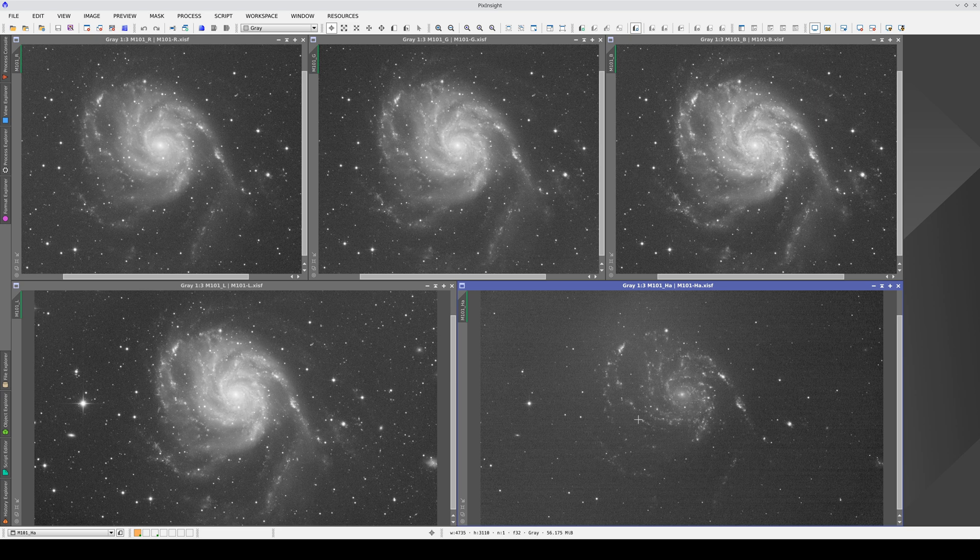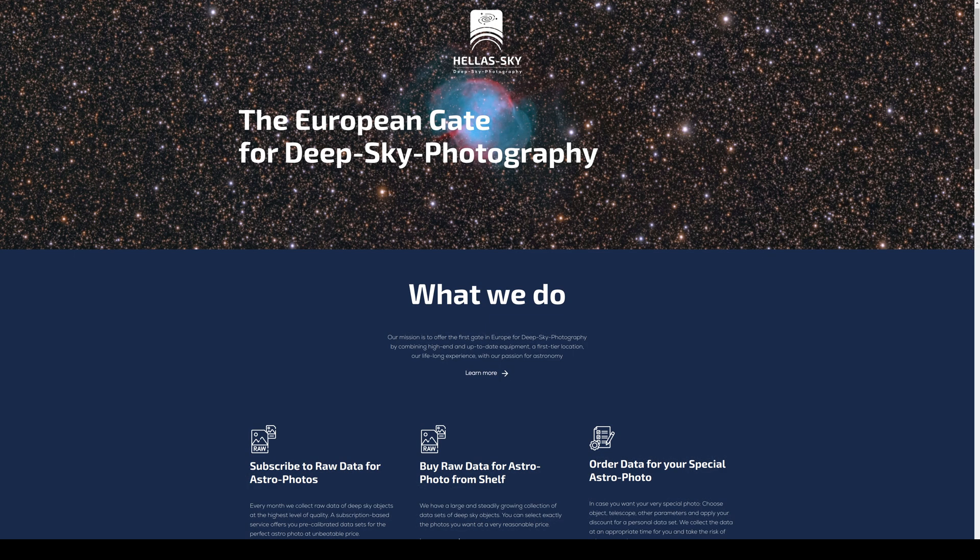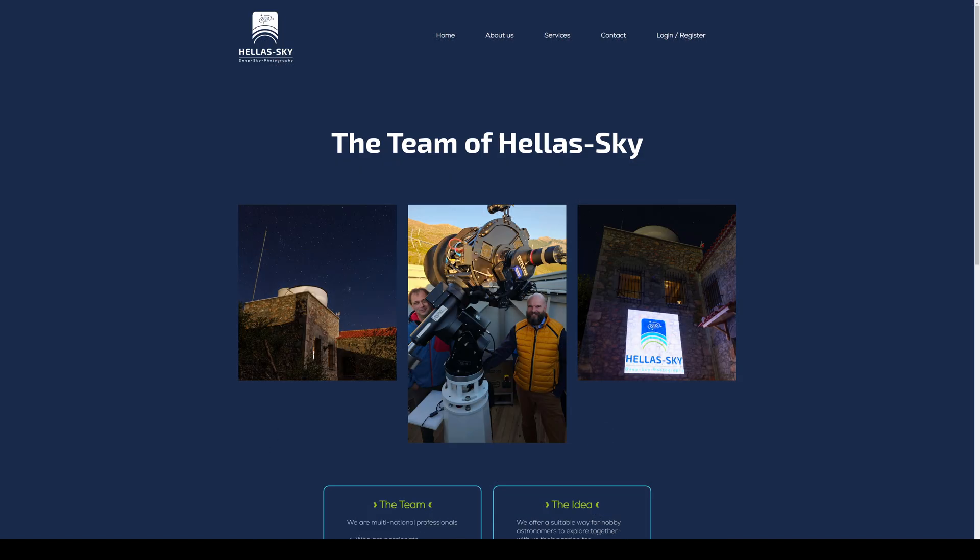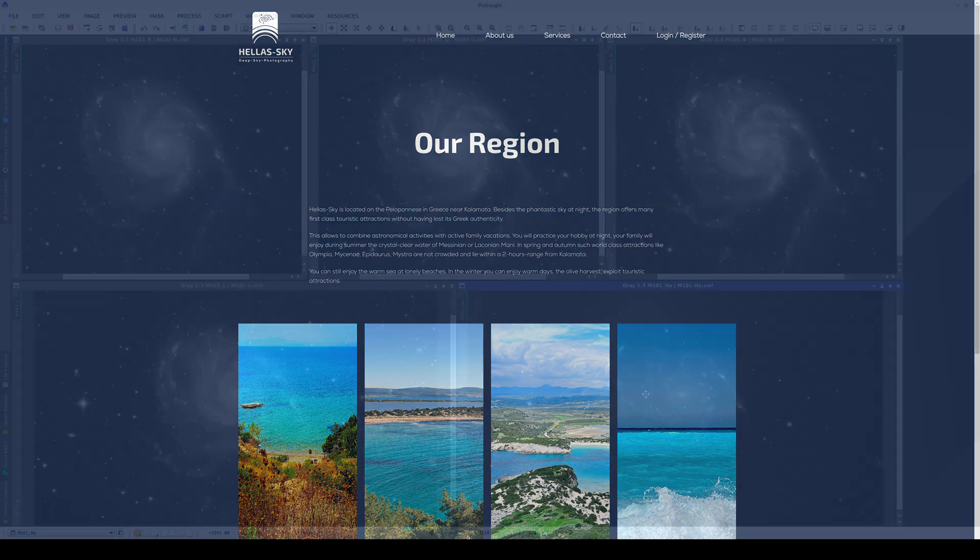This video is the result of collaboration between Hellas Sky, We Do Art, and Pleiades Astrophoto. The images are available in the sample data section of the Hellas Sky website, hellas-sky.com.